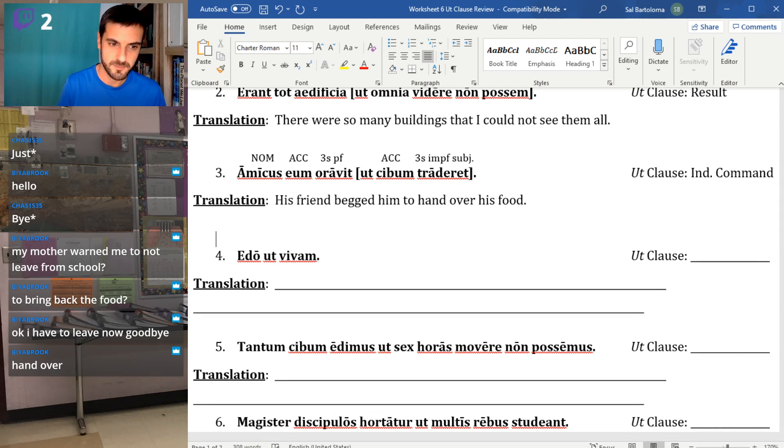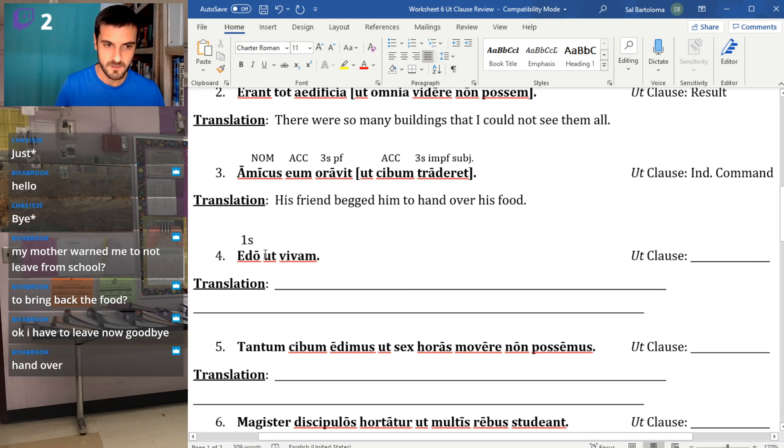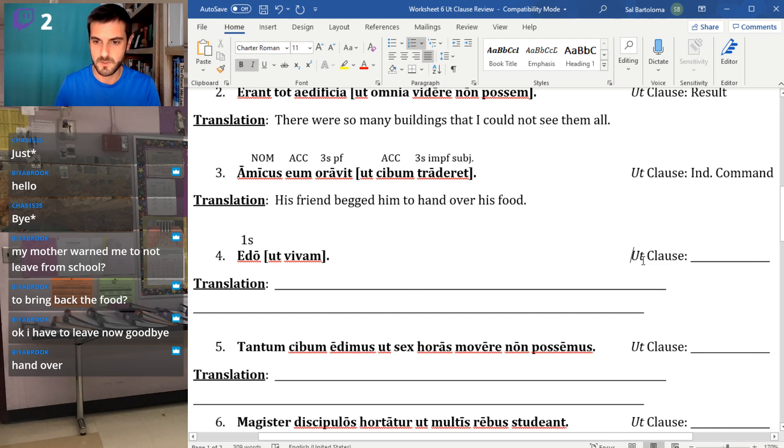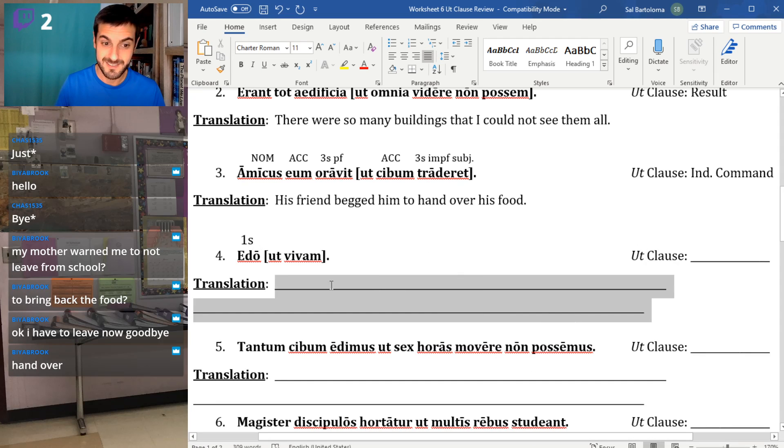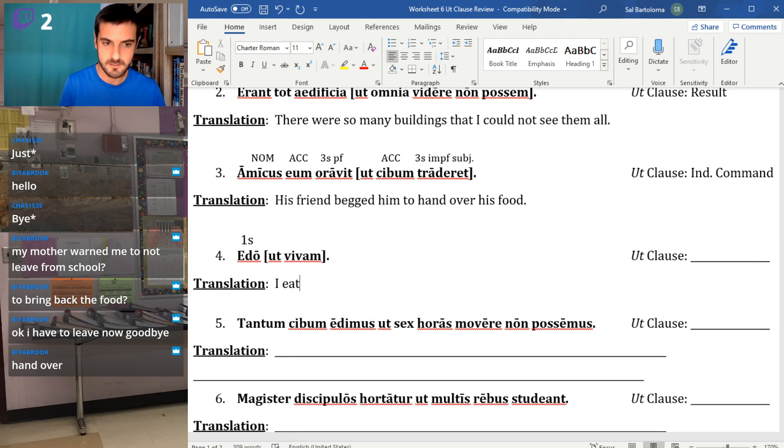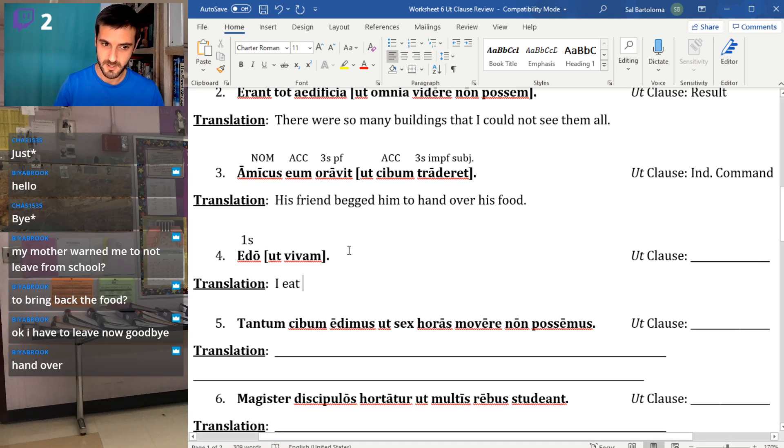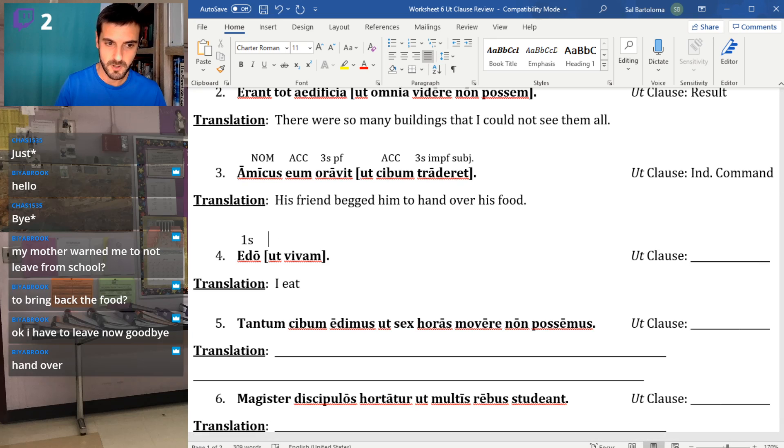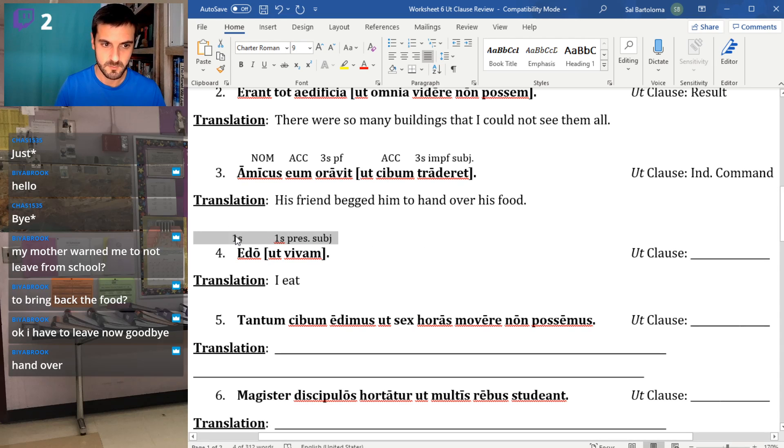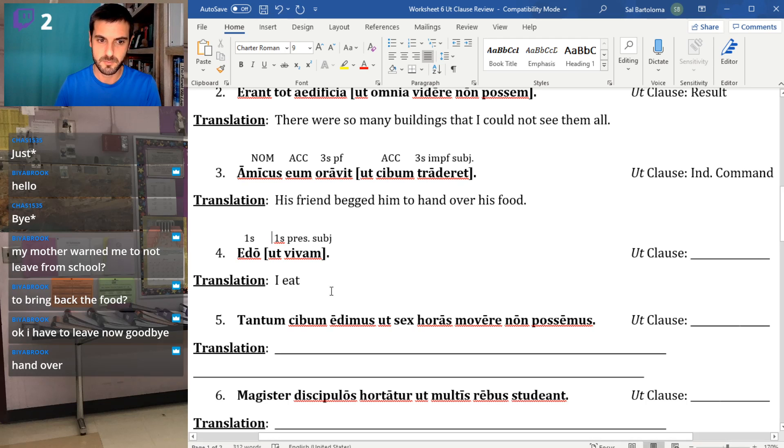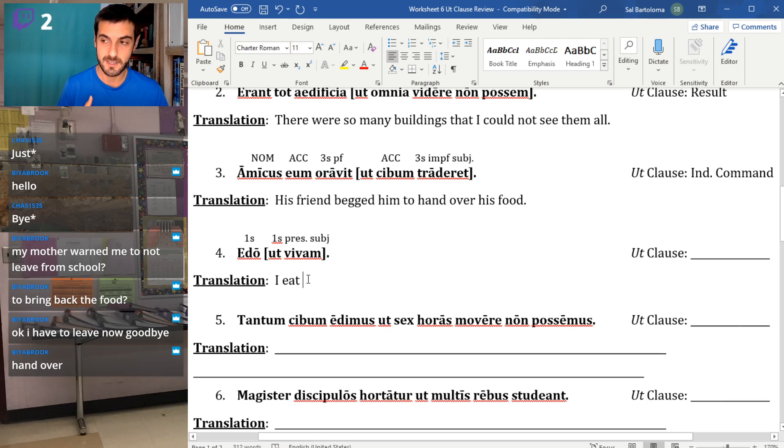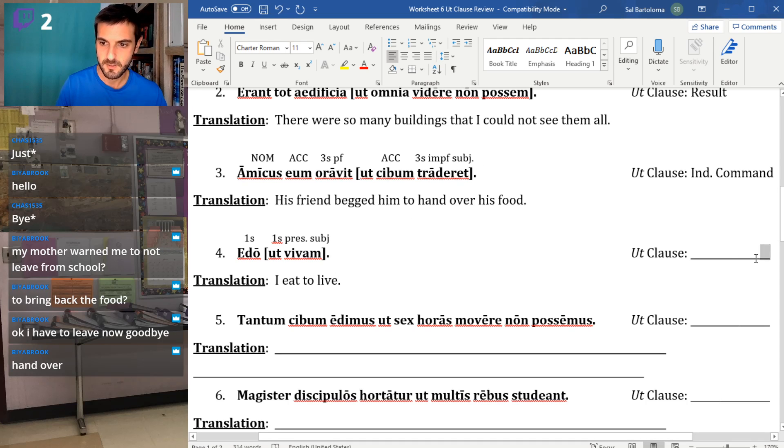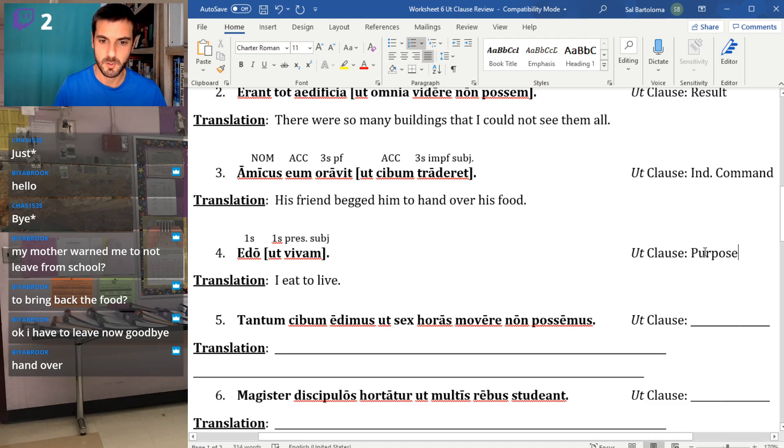Nice short one here for you. Edo, first person singular. And then we have our ut clause here, ut vivam. Edo is the verb to eat. I eat. I'm not really seeing any vocabulary, a 'so' word, or a command, or anything like that. So I eat, ut vivam, another first person singular. This one is present subjunctive because my main verb is in the present. So I eat, a couple different ways we could translate this. I eat in order to live. I eat so that I will stay alive. Or more simply, I eat to live. So this is a purpose clause.